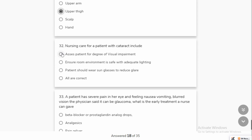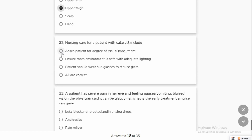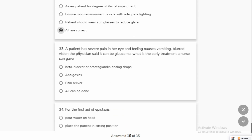Nursing care for a patient with cataracts includes addressing blood vision and clouding. You have to create a good environment with good lighting so that things can be more clear — darkness will not help the patient see. You can use sunglasses. Lighting should be clear and adequate.